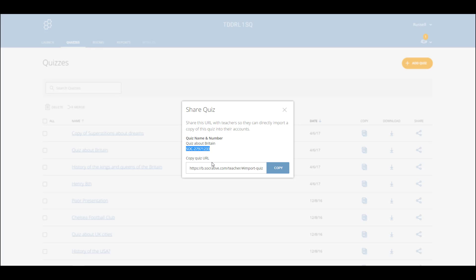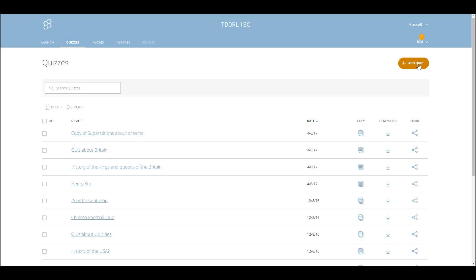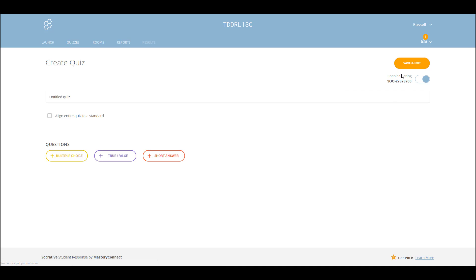You simply share that number with another teacher, they paste it in, and they can import a copy of your quiz. When you start to make a quiz — if I click on 'add quiz' then 'create new' — you'll see that it immediately generates the SOC number for that new quiz. That is how you can share Socrative with other teachers or receive Socrative from other teachers.